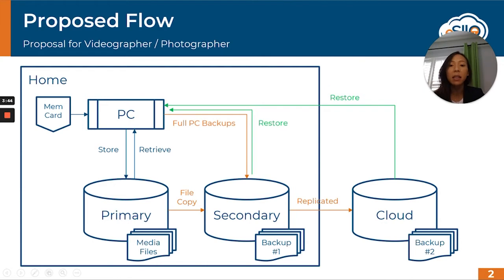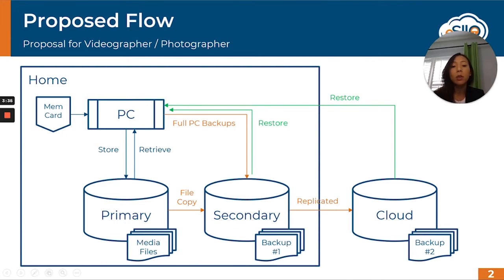And then secondly, to protect him against any disaster that might affect his home — like a fire, or a ransomware or malware attack — we wanted to ensure that we were replicating those backup files to our cloud repository, giving him a second backup copy stored off-site.